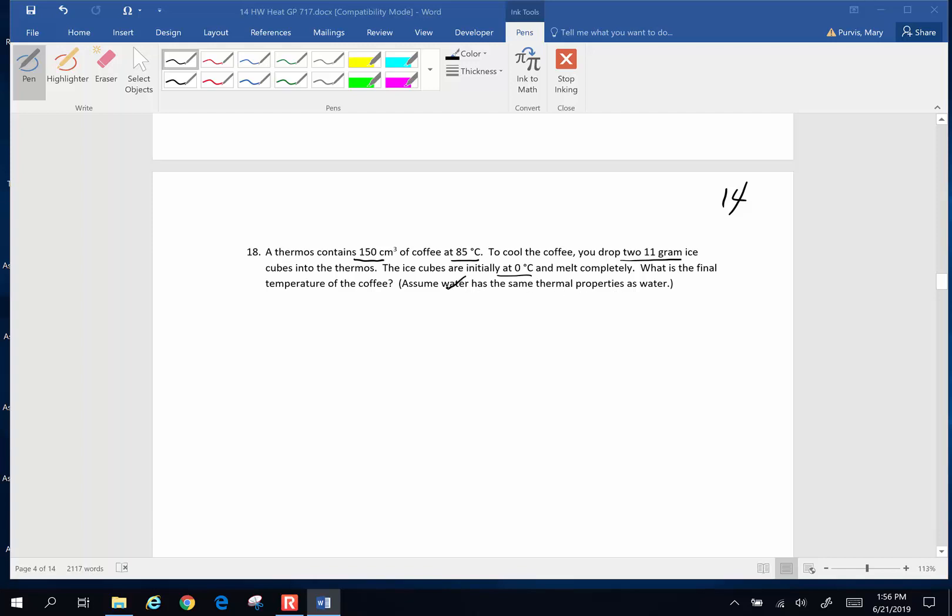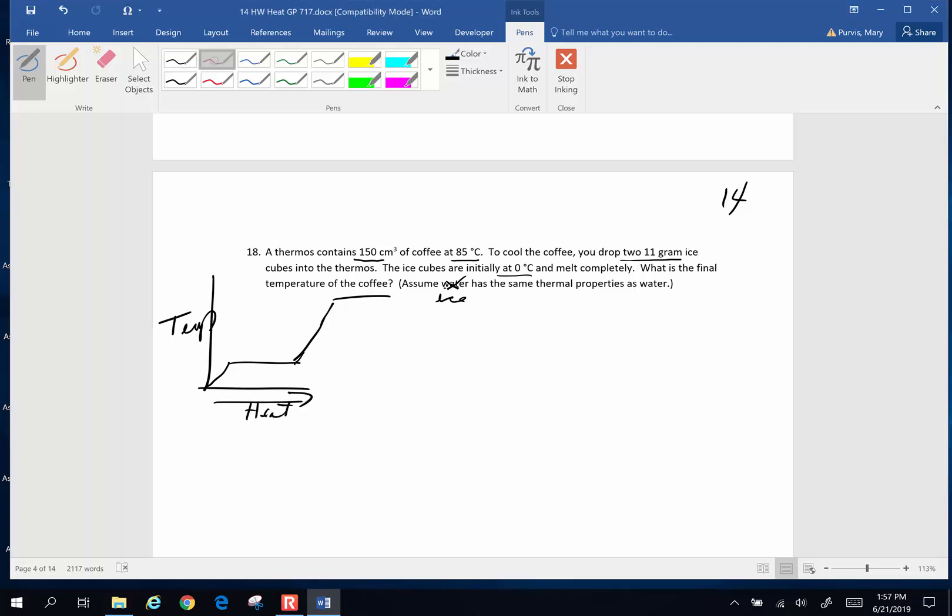Assume the ice has the same thermal properties as water. Here's what's going on. We're talking about change of state which means we go back to this graph. With these ice cubes, they start at 0 degrees Celsius and all they do is melt. So there is no change in temperature. But the amount of heat that they are absorbing, the quantity of heat absorbed by the ice is totally being used to melt the ice.